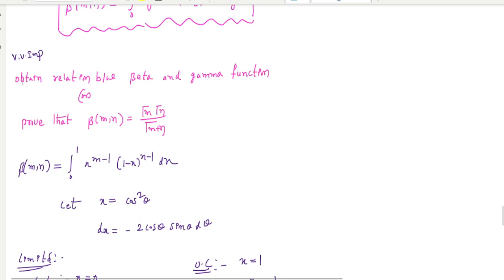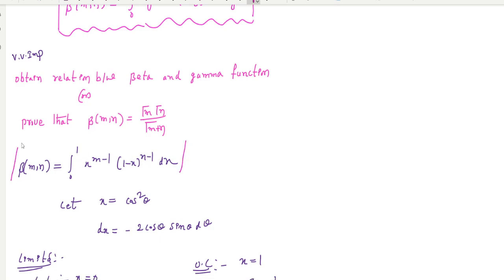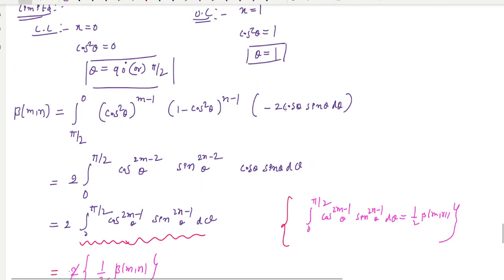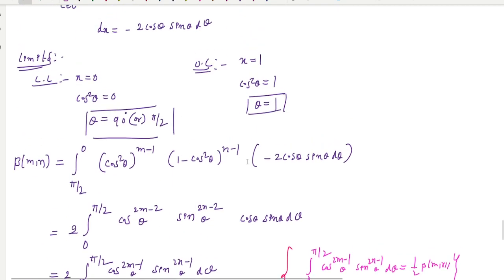This is another important property of the beta function: the relationship between the beta and gamma function. We can prove that beta(M, N) equals gamma(M) times gamma(N) divided by gamma(M plus N). Using the basic definition of the beta function, substitute x equal to x squared and simplify. You may get the relationship between the beta and gamma functions, which is one of the important properties.